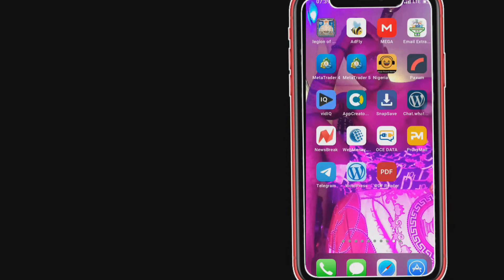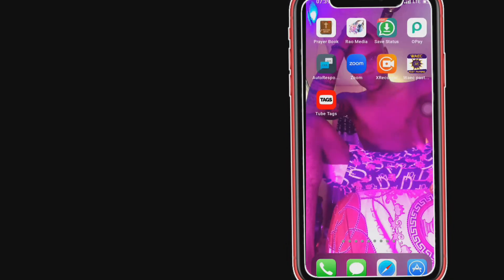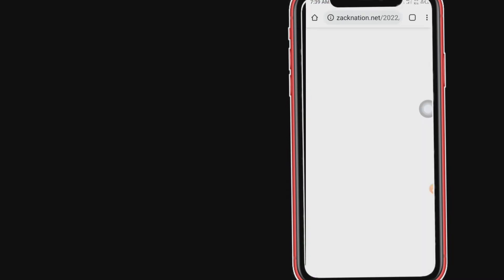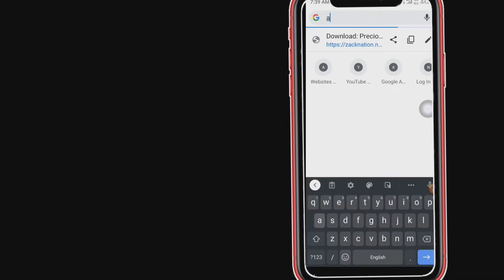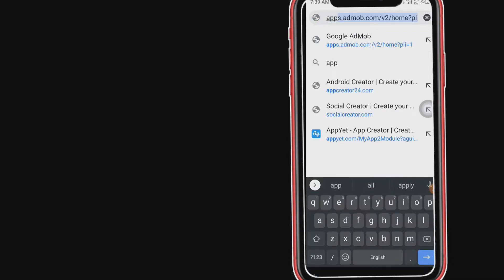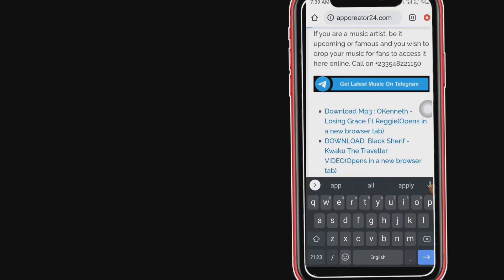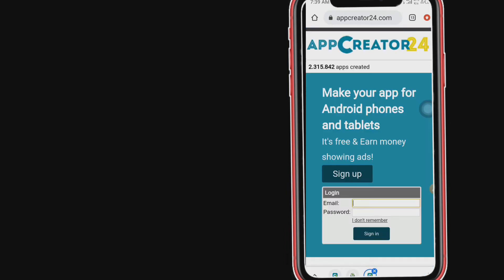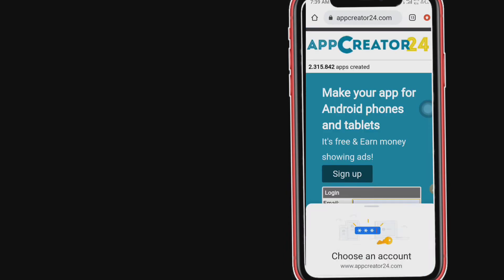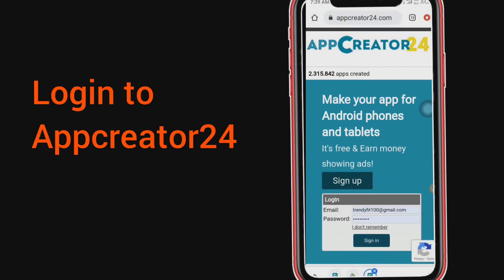So without wasting much of our time, we just need to dive into our browser and go straight to Appredo24. We choose our account and then login to Appredo24.